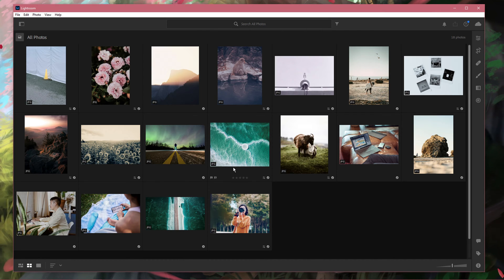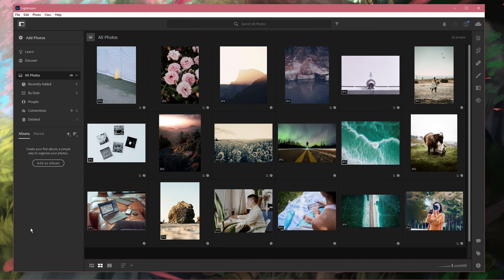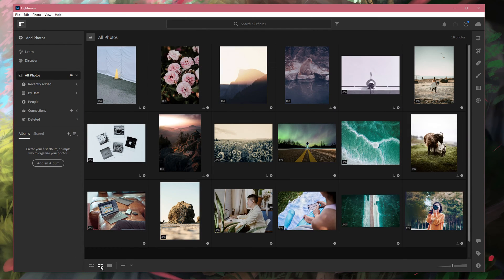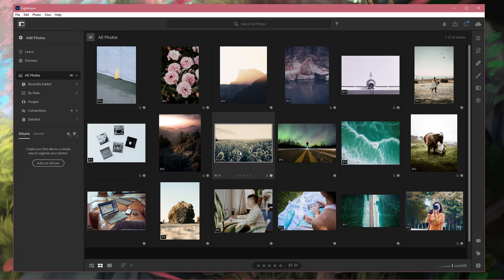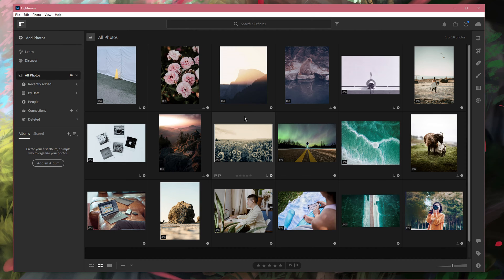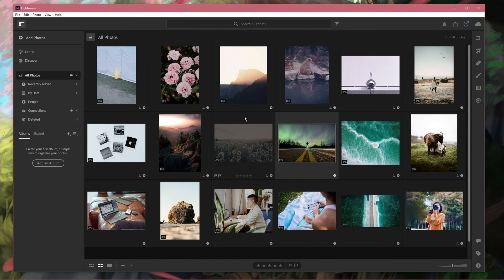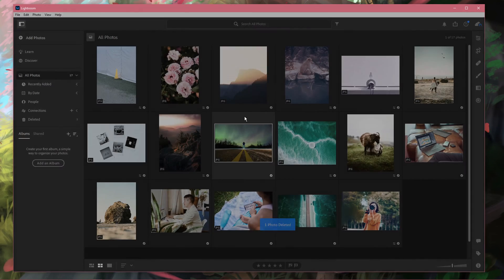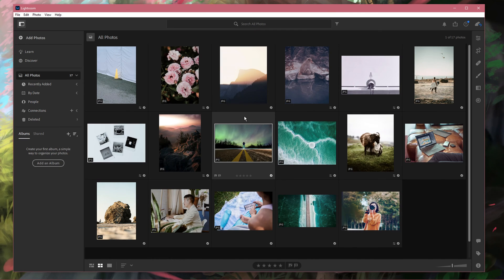After importing photos into Lightroom, you will see them in the photo grid. To quickly remove the photo from your collection, select the photo and use the shortcut Ctrl Alt Shift and delete on Windows, and Command Option Shift and delete on macOS.